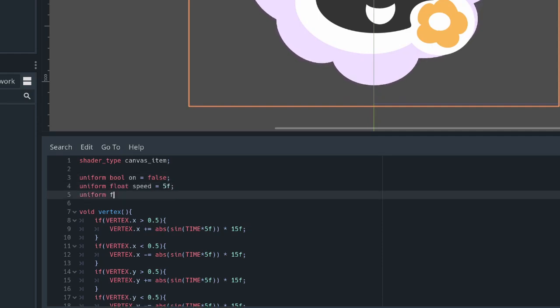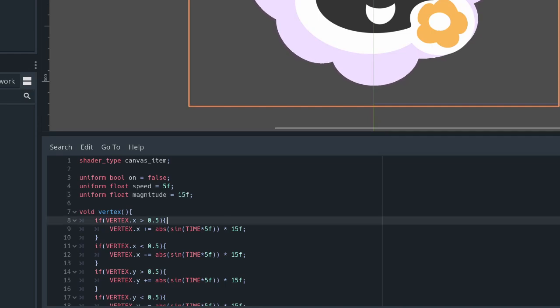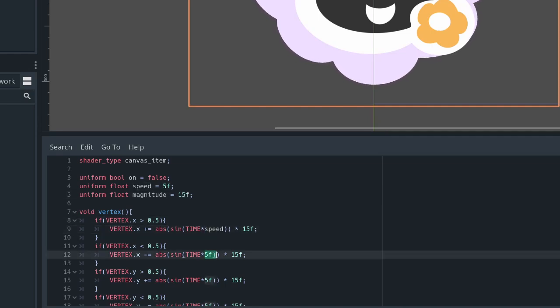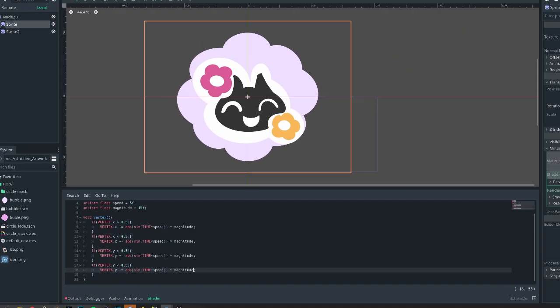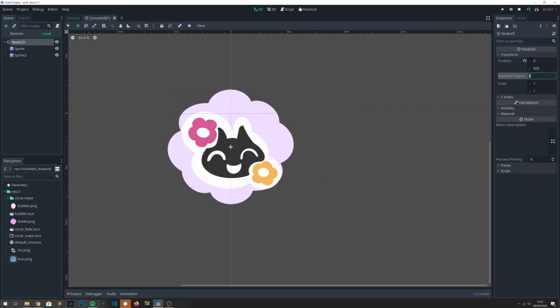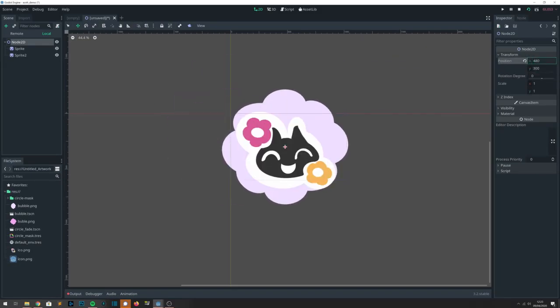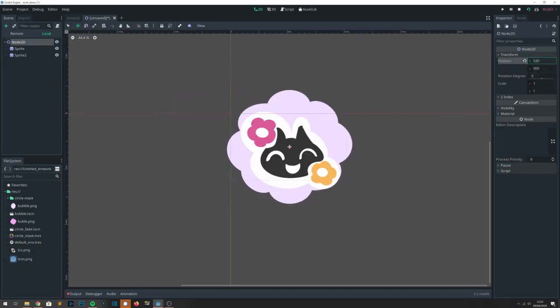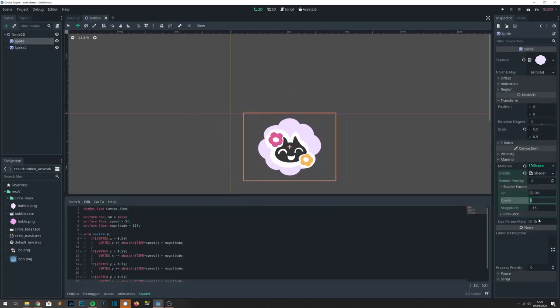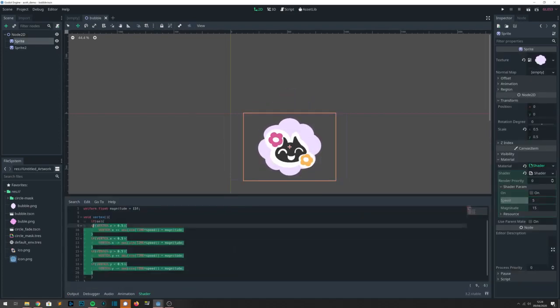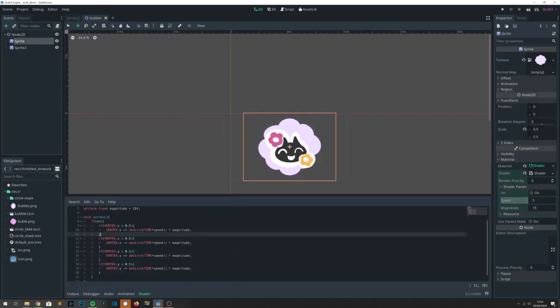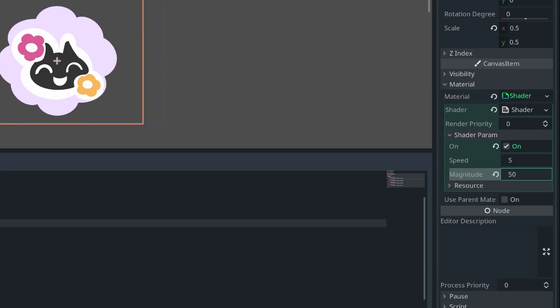We're going to pass in some variables so we can customize it. Those will be the magnitude and the speed. We're also going to export a Boolean value of whether or not the effect is on. After we tweak those parameters, we should get a nice swelling effect.